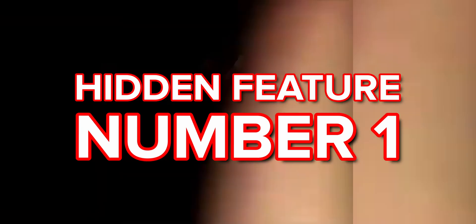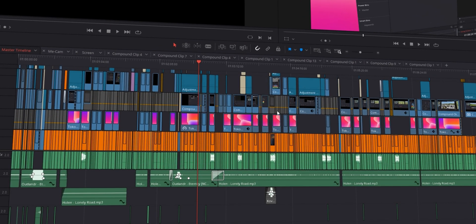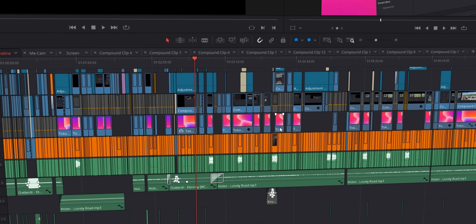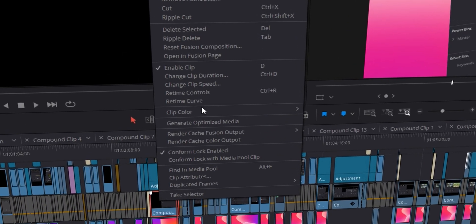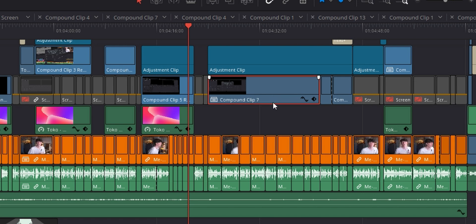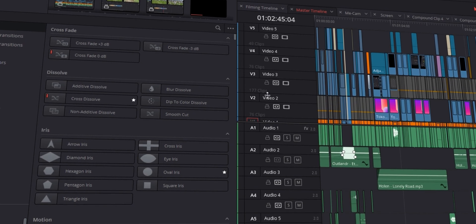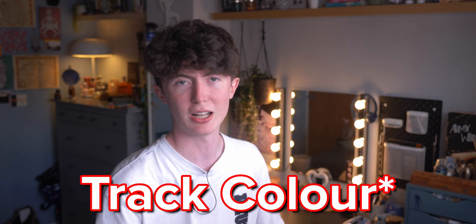Alright, so hidden feature number one. As you can see I've got a fairly complex timeline with some clips that are either blue or orange. You can change the clip colour by simply right-clicking on the clip and clicking 'Clip Colour.' Now we all know this. Something that I didn't realise, and I think is actually quite hidden, is that you can actually change the timeline track colour.